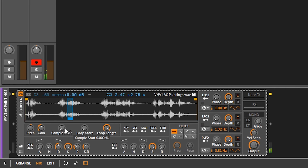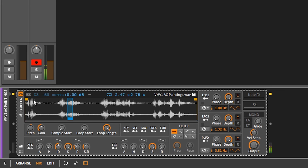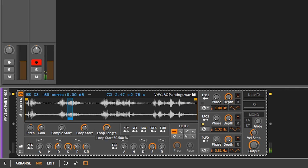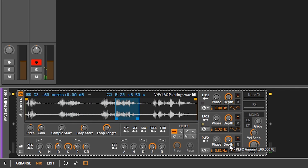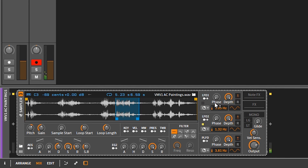Just by automating the pitch you can get kind of that stop-tape effect. And of course you can modulate this stuff — it really demonstrates how the loop and pitch controls interact to create interesting sound design effects.